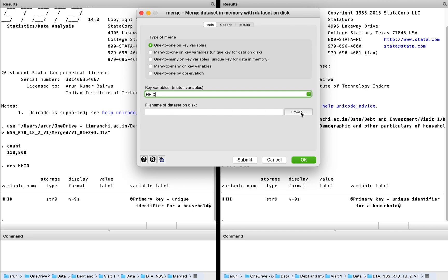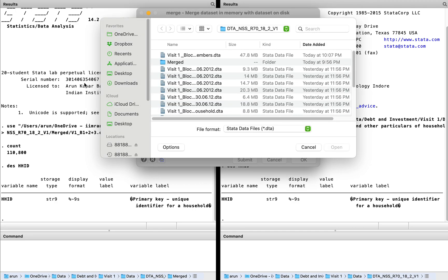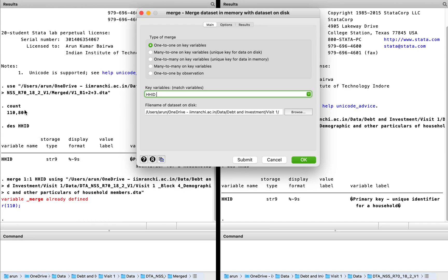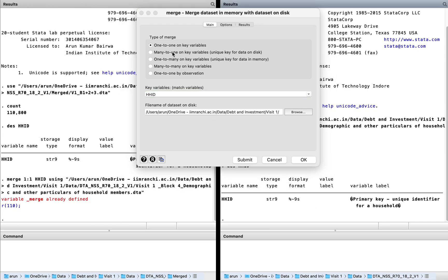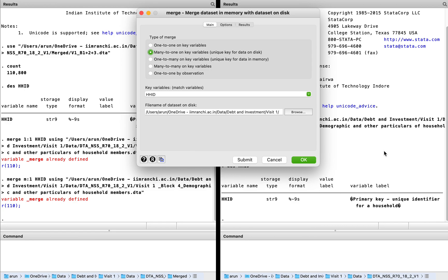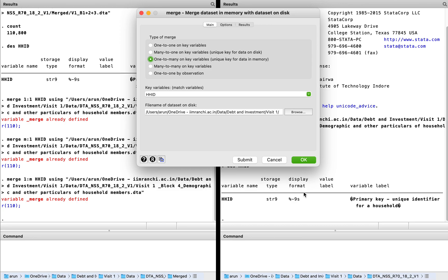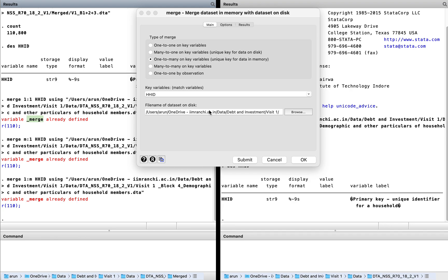We've selected HHID and now we have block four. A one-to-one merge will not happen — we'll try and see, it will not happen because this side has fewer observations and this side has more observations. Many-to-one will also not happen for the same reason. One-to-many shall happen because for each household there are multiple observations here. But this is also not happening. There is a different error showing, so what we'll do is delete this particular merge variable — merge is already defined from when we merged the earlier round file.